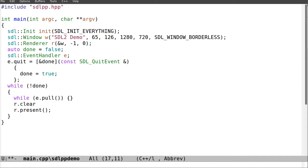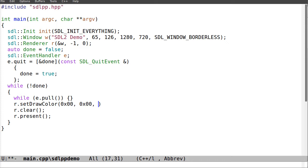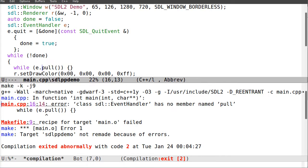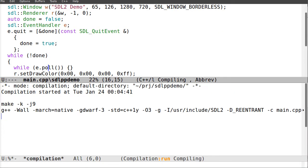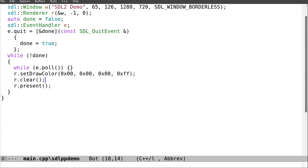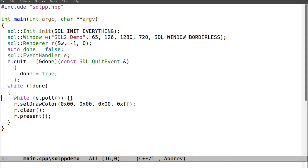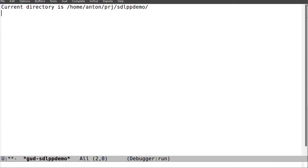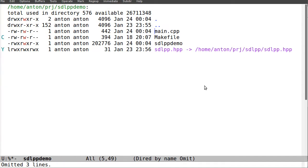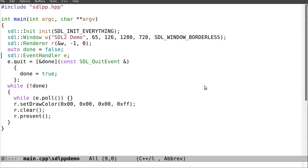I call r.clear and r.set_draw_color to black — zero, zero, zero. Now we should see a black screen. Let's run sdlpp_demo — here it is, we see a black screen, and pressing Alt+F4 it closes the window.